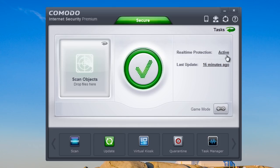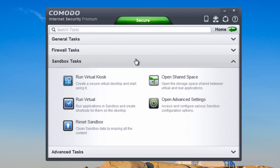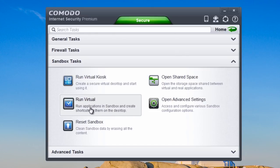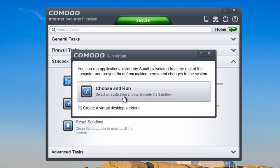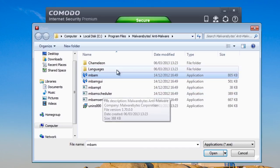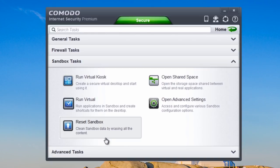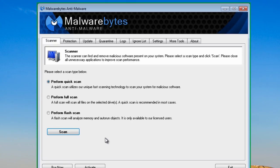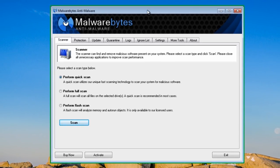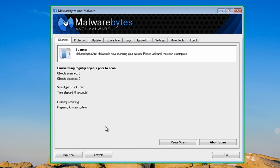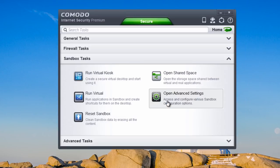Let's take a quick look at sandbox settings and how to run an application inside a sandbox. We've looked at virtual kiosk — now let's see how to run an application in there. We're going to run Malwarebytes inside it. If you downloaded something off the internet and weren't sure it was safe, you could run it in a sandbox this way. You can see the green square around the outside — it's running in a sandbox and it's safe.